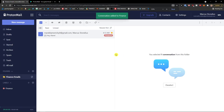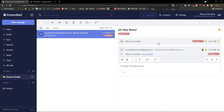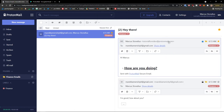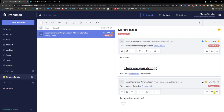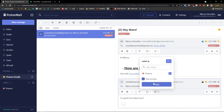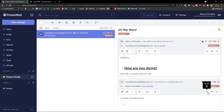That's pretty much how we do it guys. If you have any questions ask me in the comments. To reply to someone you'll see Reply, Reply All, or Forward options right on the message, and you can also label it directly from there. That's how you use ProtonMail — thank you very much for watching, this was a ProtonMail tutorial for beginners.